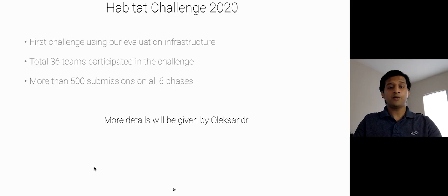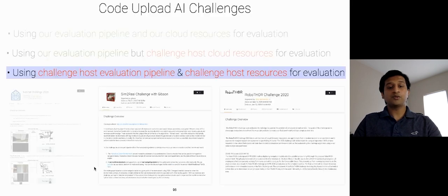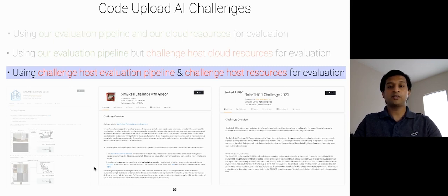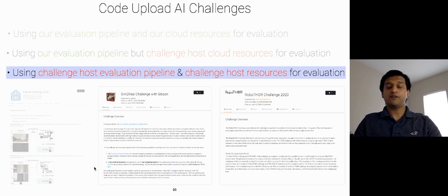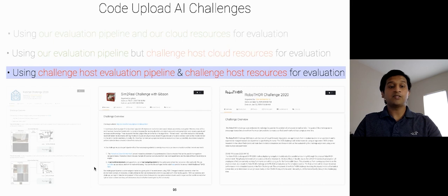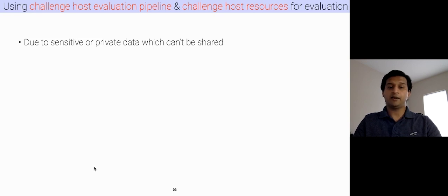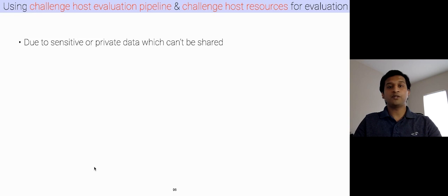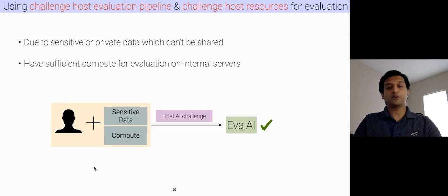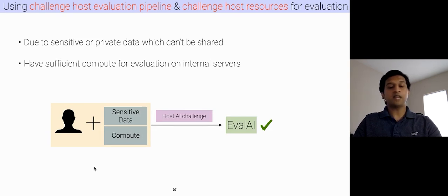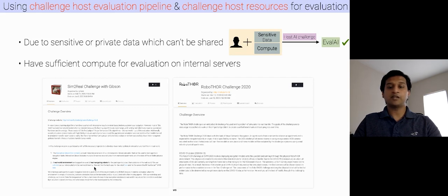Now, if a challenge host wants to use their evaluation pipeline and their cloud resources for evaluation, then EvalAI can also support these kinds of challenges. This use case arises due to the following reasons. So, if a challenge host has sensitive or private data such as medical domain and they cannot even share the test dataset with EvalAI. Or, if they have sufficient compute for evaluation on internal servers, then also they can use EvalAI for hosting their AI challenge. For instance, we have hosted Gibson Challenge from Stanford and Robothor Challenge from AI2 using this pipeline.